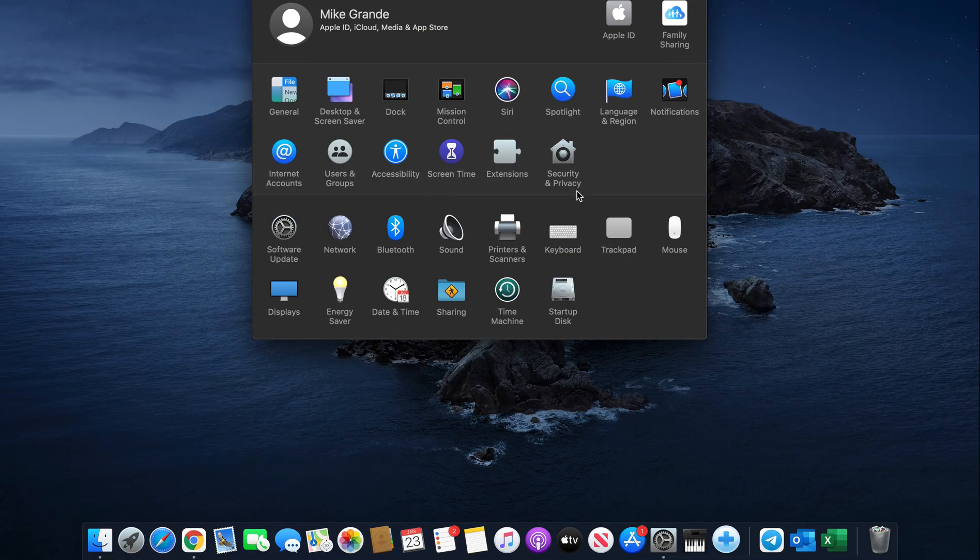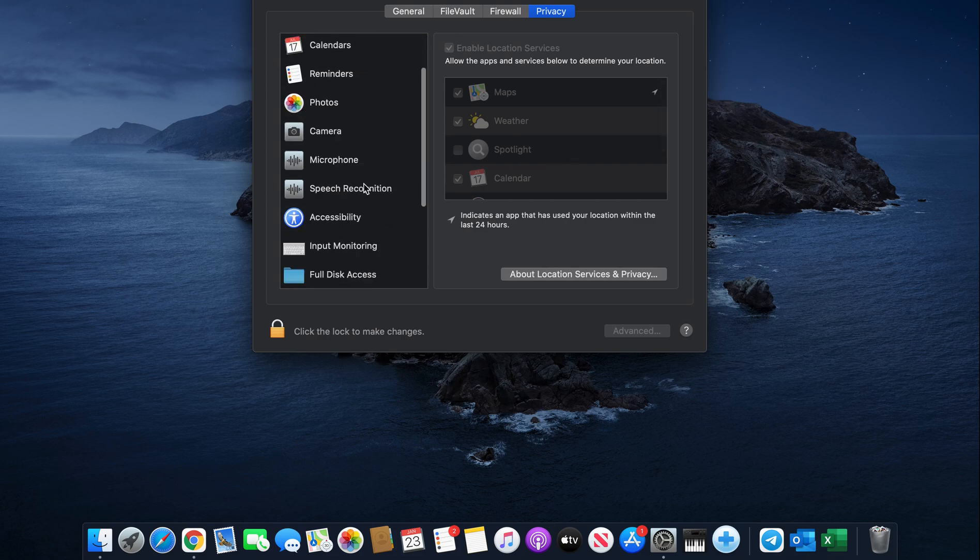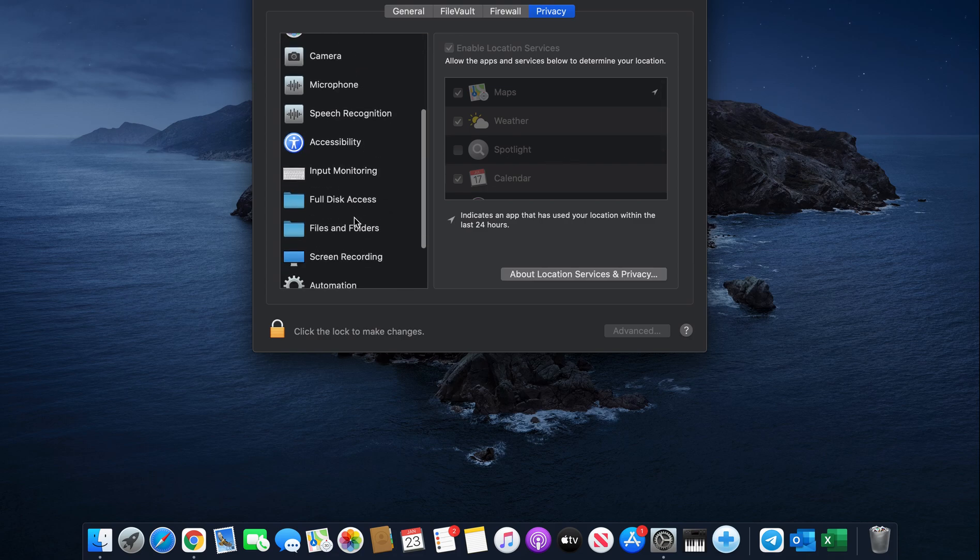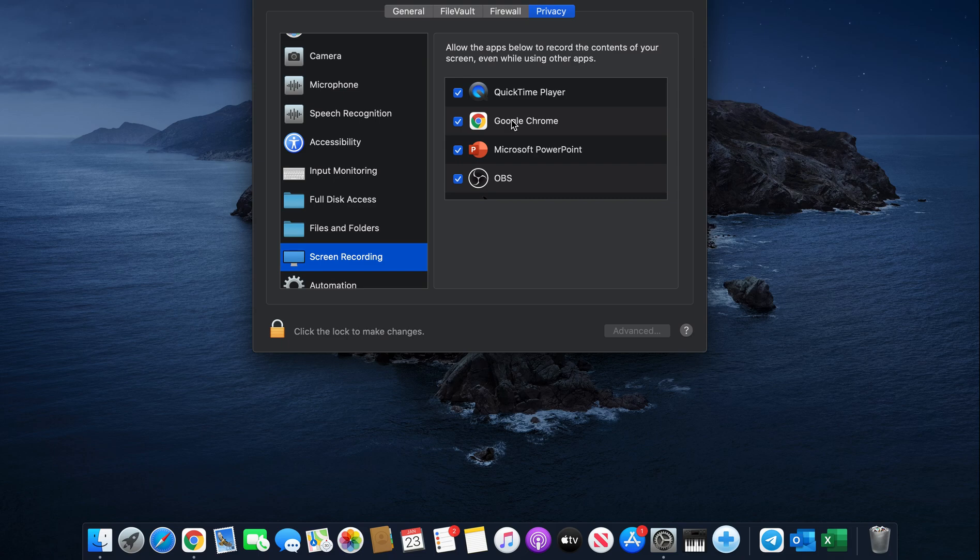Go to your System Preferences and select Security and Privacy. You need to be sure that you're sharing your screen by going to Screen Recording, selecting Google Chrome. If it is not checked, you'll have to check it and you'll be prompted to quit Google Chrome and restart it.